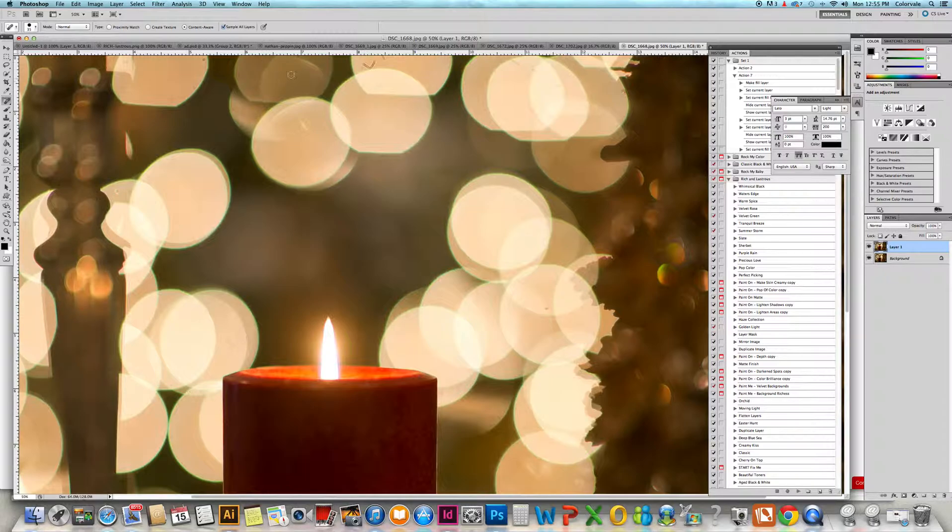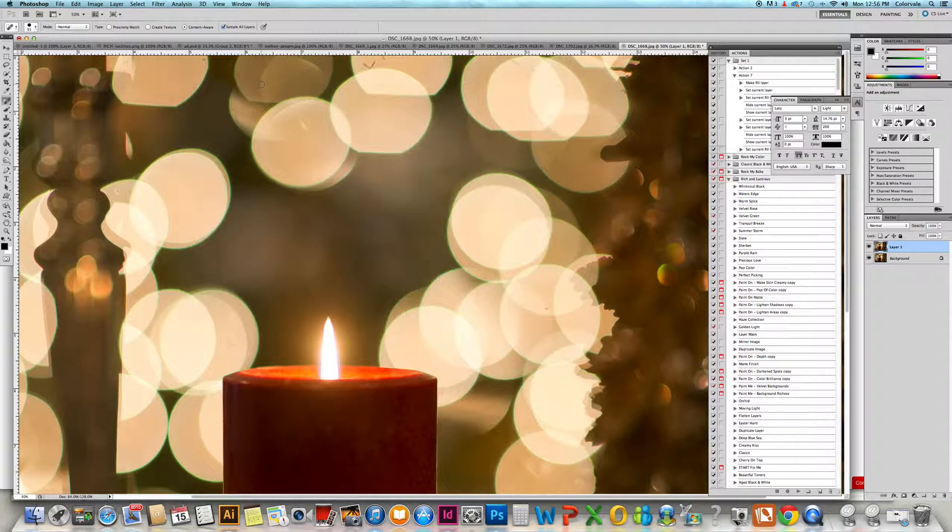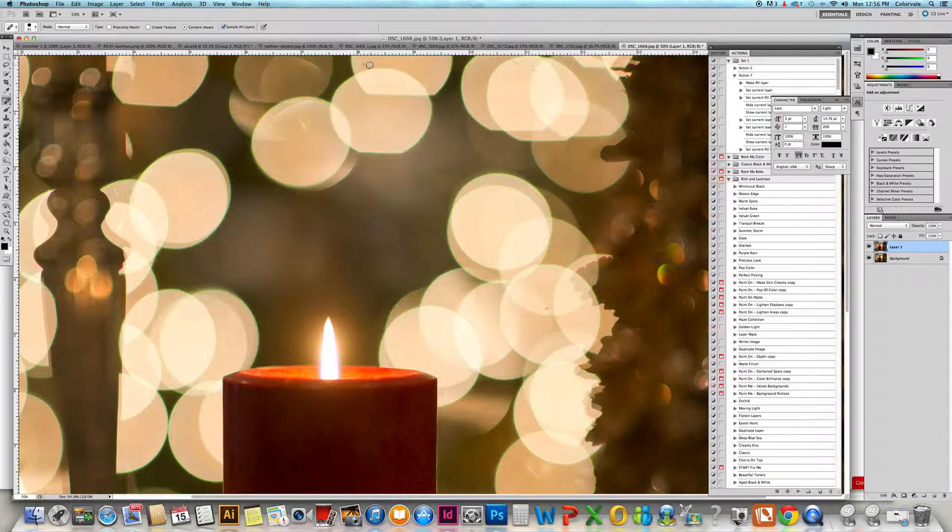If it doesn't, you can certainly click a couple times to blend it out, but it's a great tool for that. Then you just move on and click right over any areas that you have imperfections.